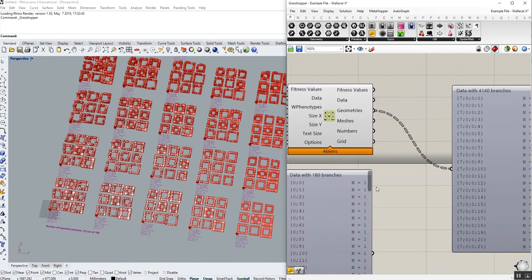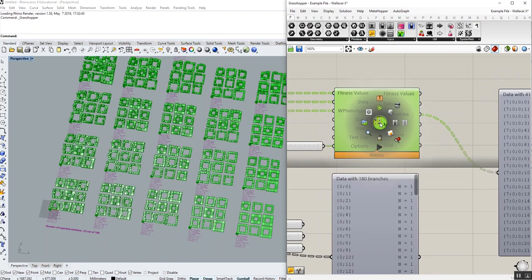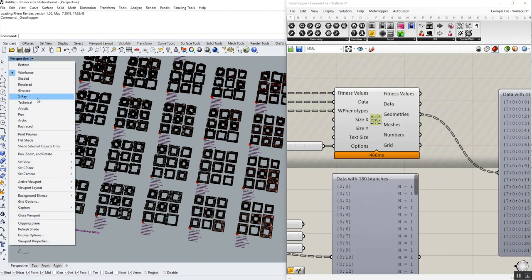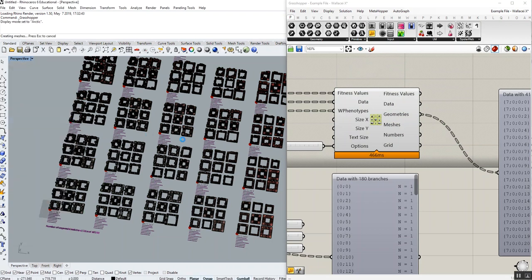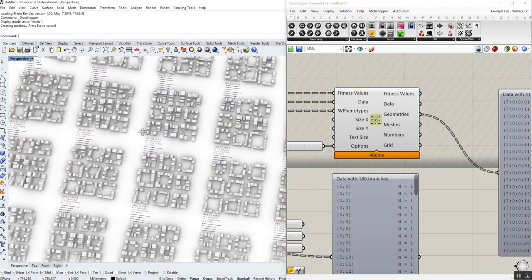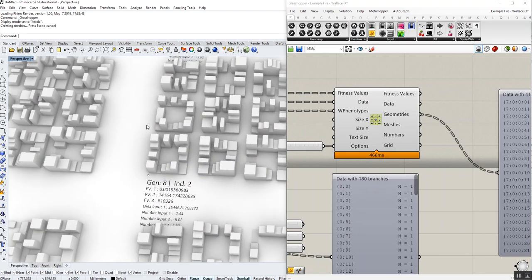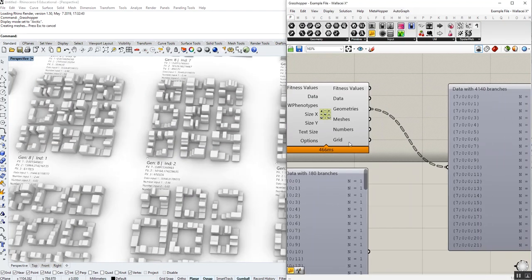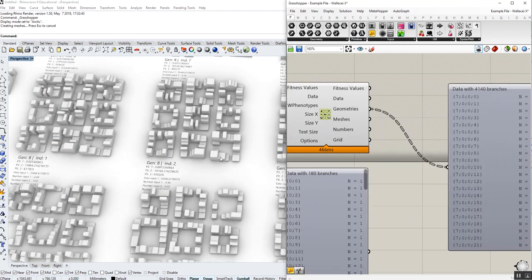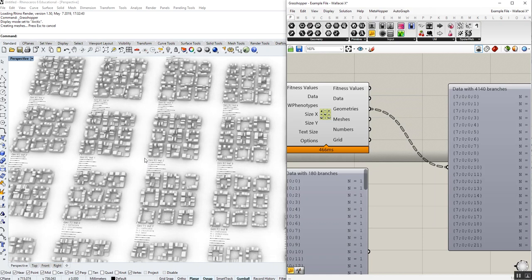And simply, after plotting them onto a grid, you can bake them, have them on the Rhino scene, and simply visualize your phenotypes. We also output the grid location of this grid, which eventually lets the users plot even more information next to their phenotype. Like taking advantage of other Wallacy analytic components to plot the diamond charts and other charts.